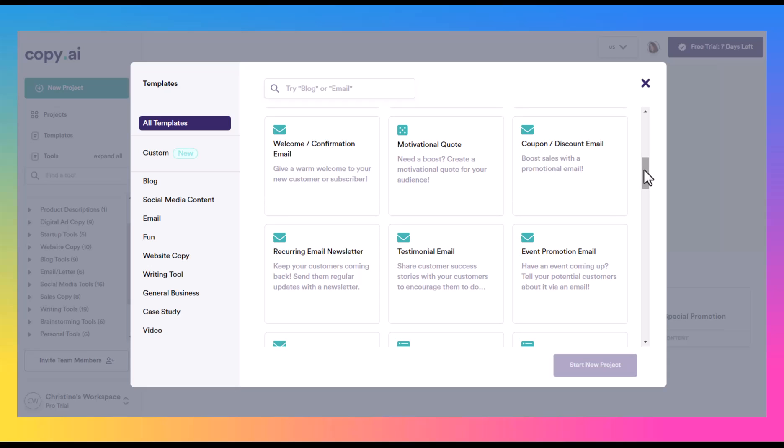Some of their email templates are good. They have some welcome or confirmation email. These are things that really boost your credibility and really start to engage customers that are coming in. So even if you start with just one email, this is a good one to start with.